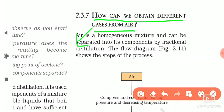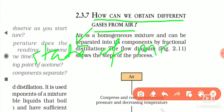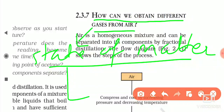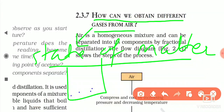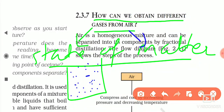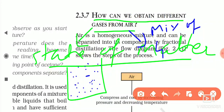Gas is a state of matter in which a substance can fill the container completely. It has neither a fixed shape nor a fixed volume. Air is a mixture of gases — many gases are present in or mixed in the air.